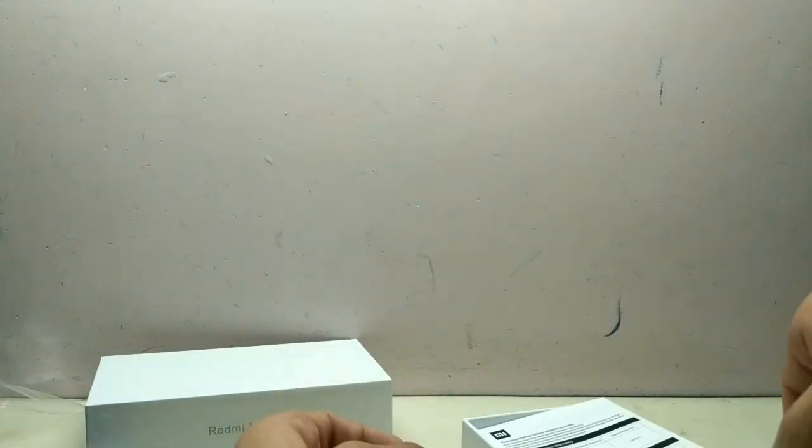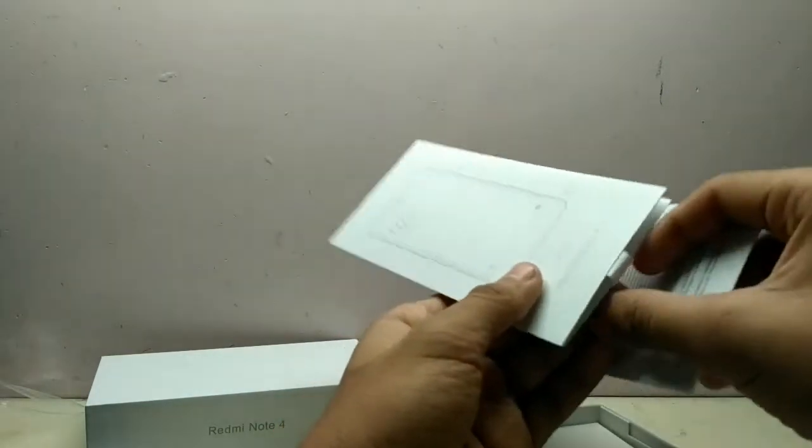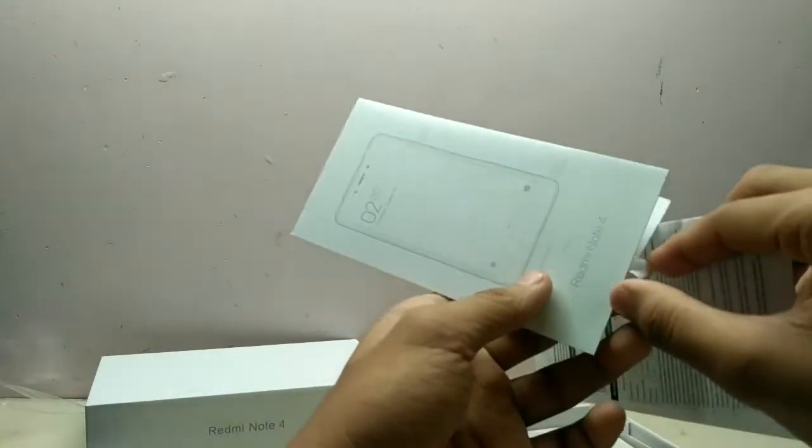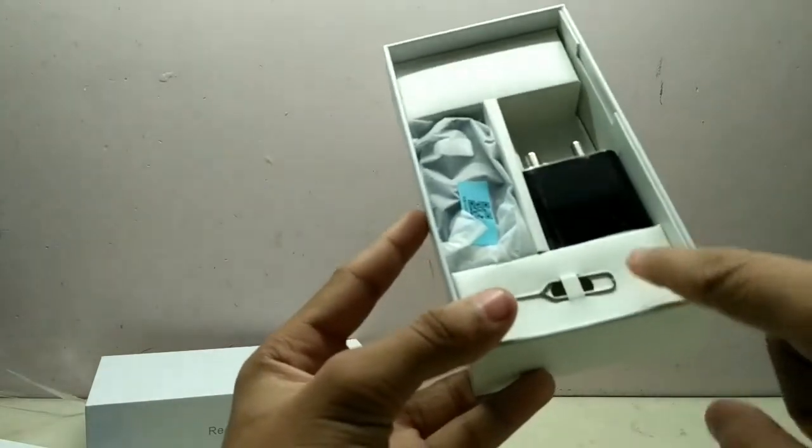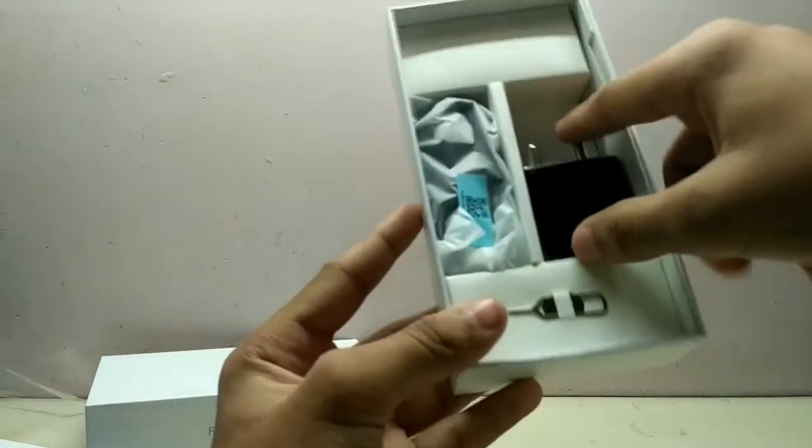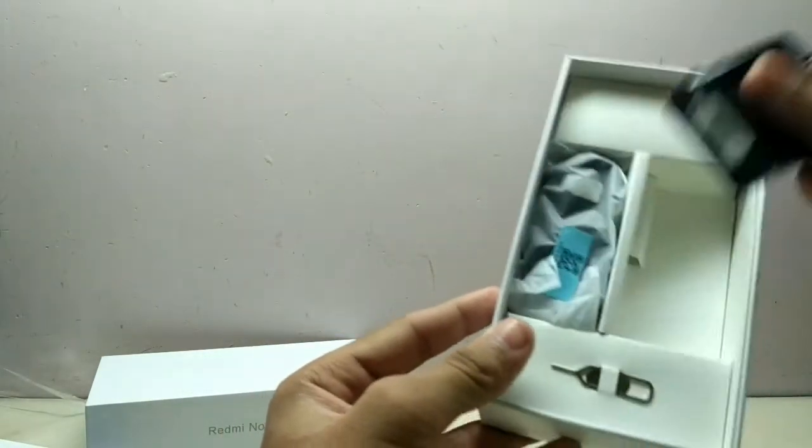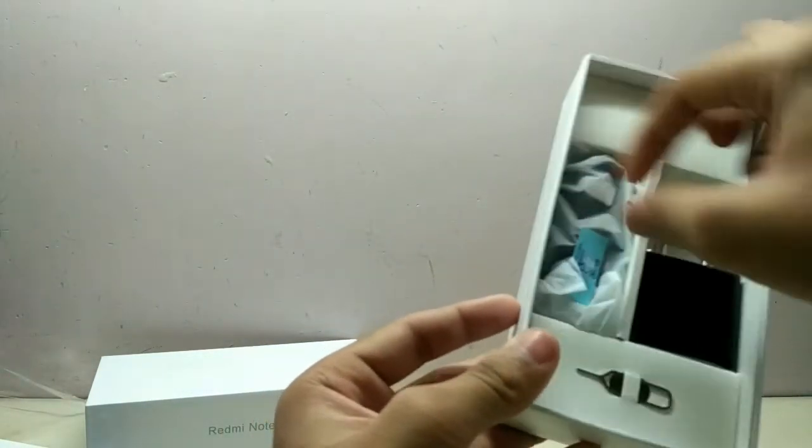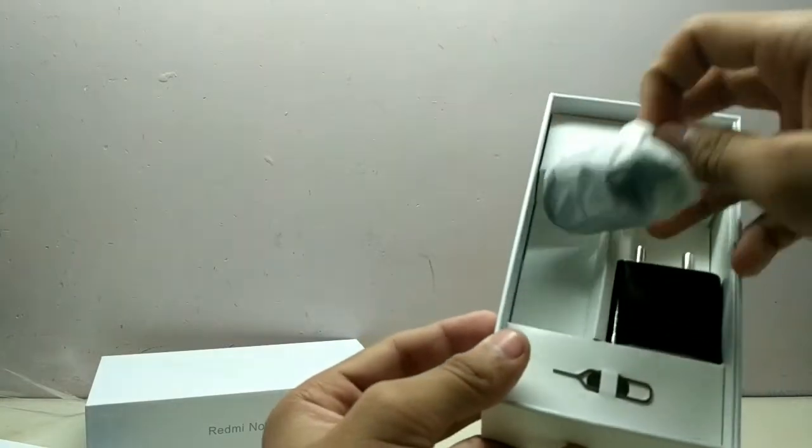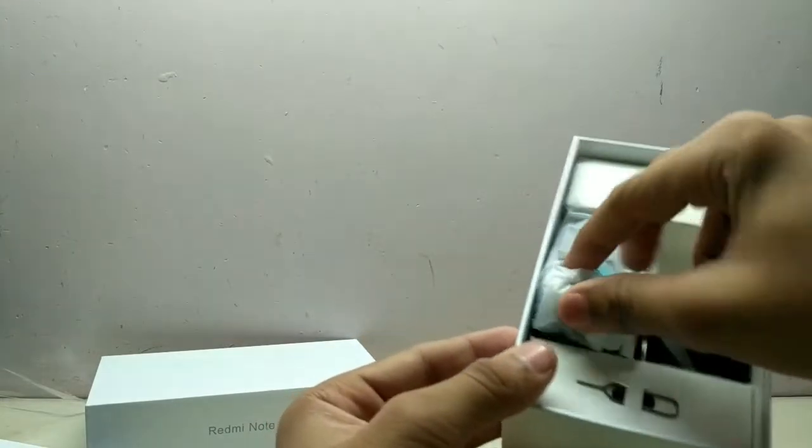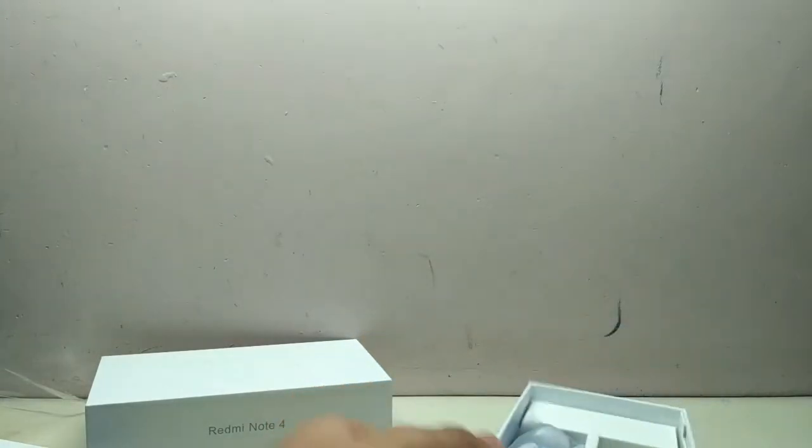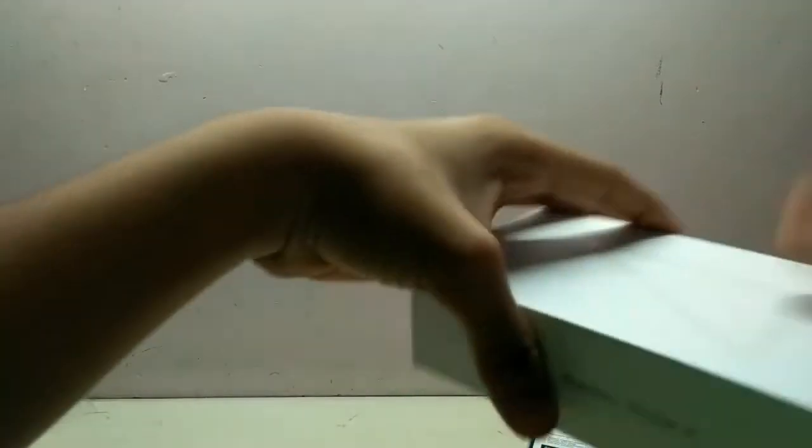Here is the device itself in the gold variant. So I bought it in the gold variant. Let's see more things inside. We've got some paperwork, the SIM ejector tool, travel adapter, and a USB cable. Let's keep all these things aside. As you know, Xiaomi doesn't give anything more like headphones - they don't give headphones with any phone you buy.